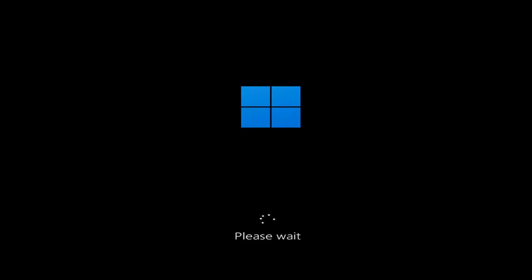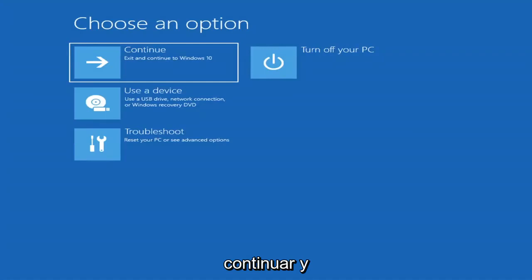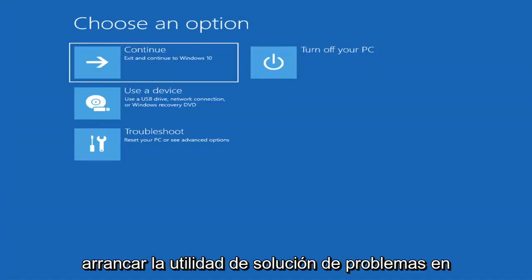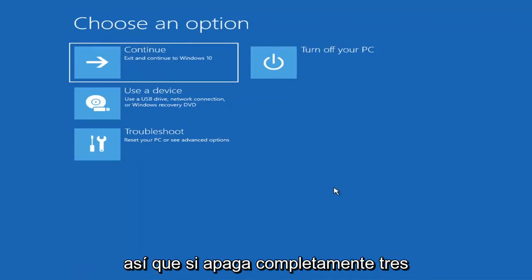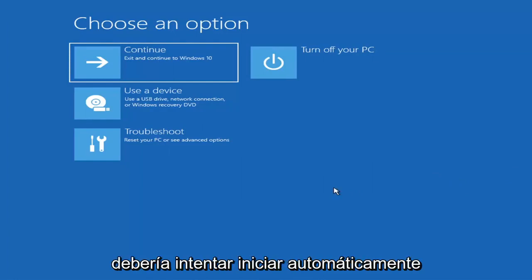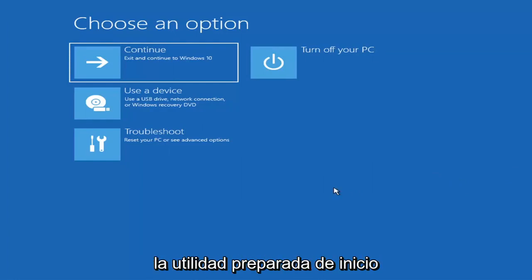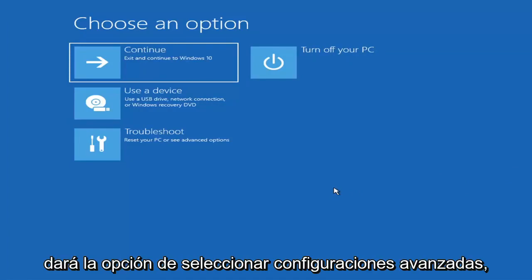We're going to jump into what should hopefully be a pretty straightforward process. So the first thing I'd recommend doing would be to actually go ahead and boot to the troubleshooting utility on Windows 11. If you do a hard power off three times in a row, Windows should automatically attempt to launch the startup repair utility. And if it doesn't find anything, it will give you the option to select advanced settings.